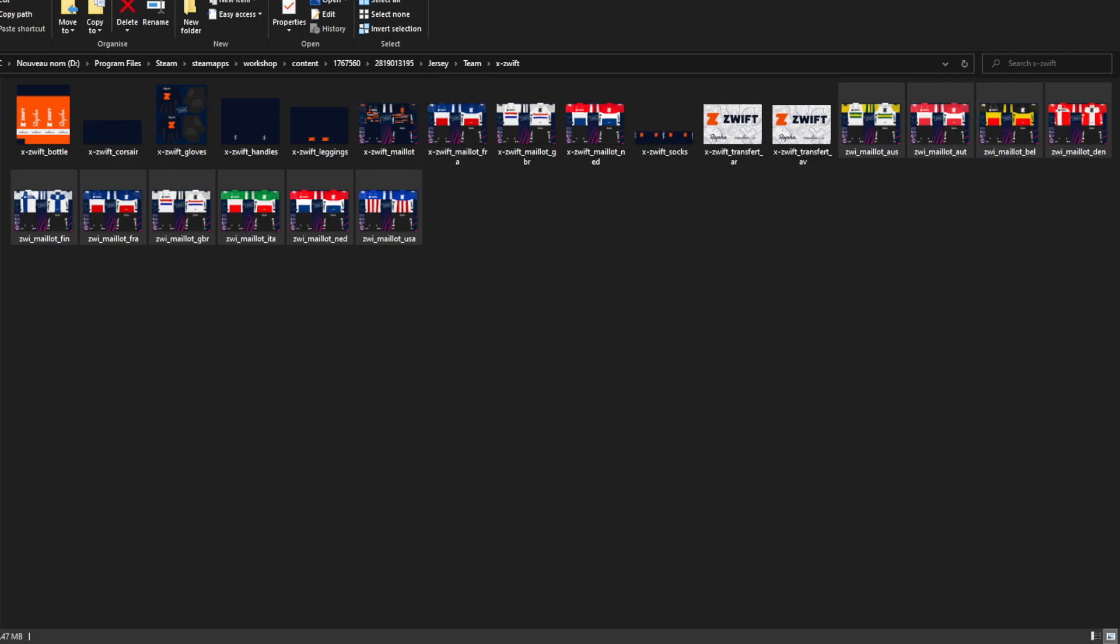Actually, I'm mistaken. I've kind of forgot to make some jerseys or to put some of the NCs. So I'm going to quickly do that. The initial folder has them as ZWI for Zwift. But because in the DB, for me, they're X-Zwift, I'm just going to rename them quickly. And I'll move directly to the DB portion of it.